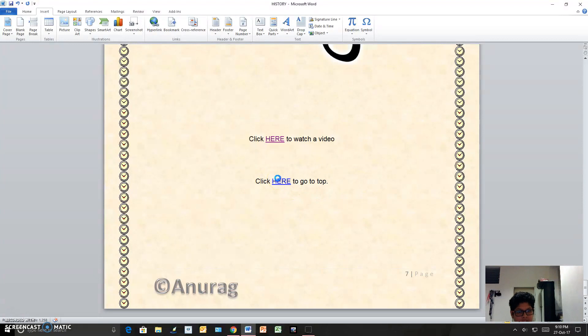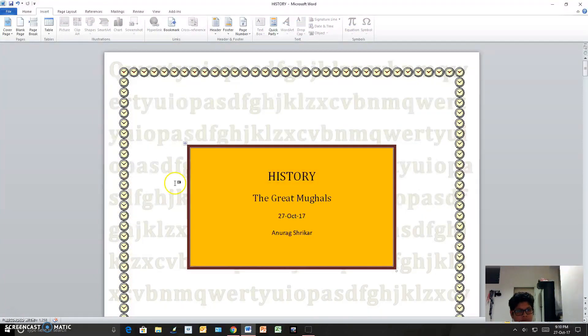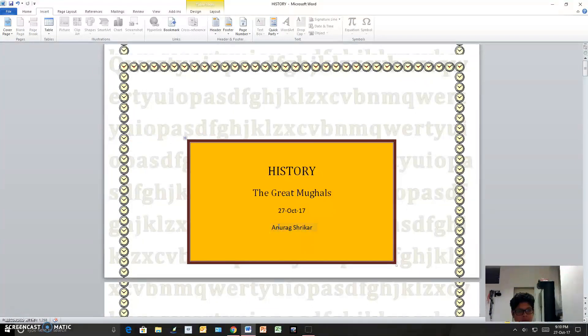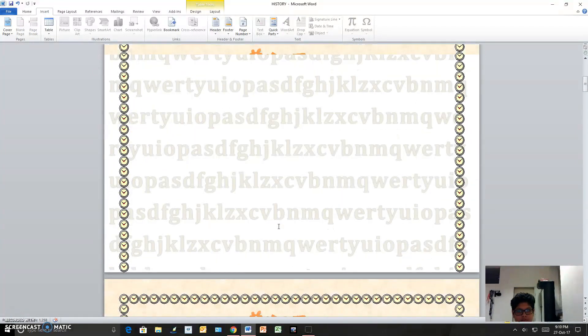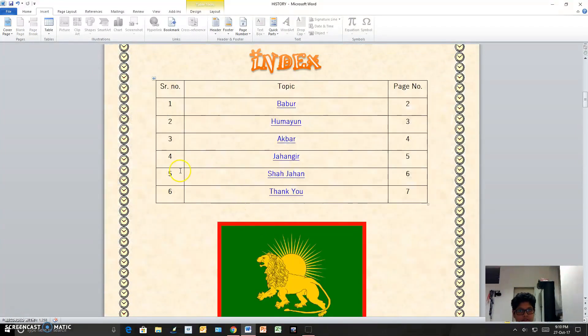By pressing Ctrl and clicking, you can go to the top. This is my certification project — hope you like it, and thanks for watching.